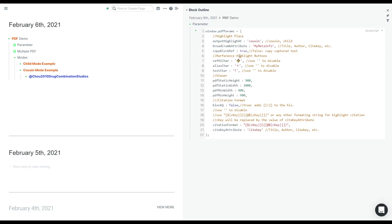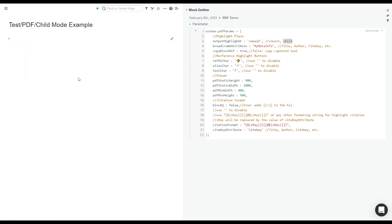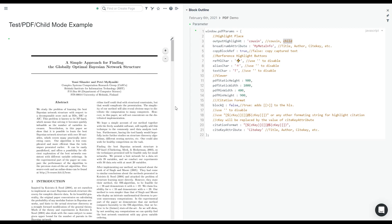Next we have two output modes: cousin mode and child mode. These determine the place that the highlight is shown after you add a highlight to the PDF. Let's demonstrate that using an example.